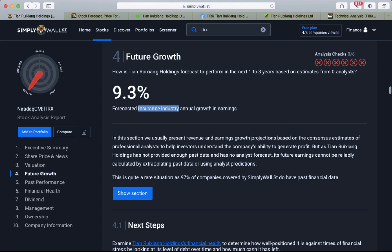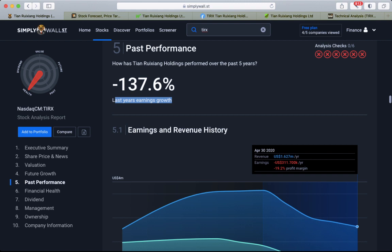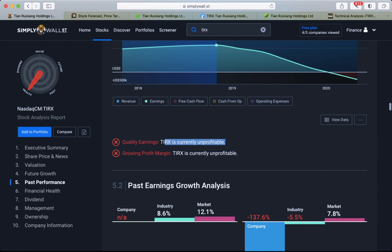Future growth for the insurance industry: 9%. Past performance: last year's earnings growth decreased by 137%. It's an unprofitable company.